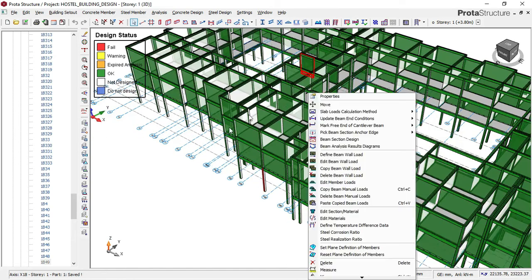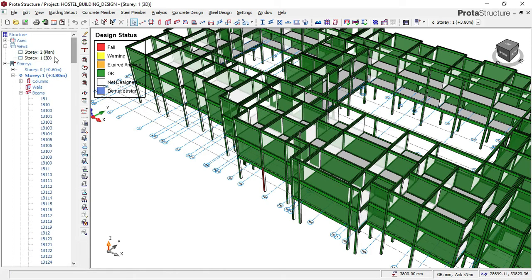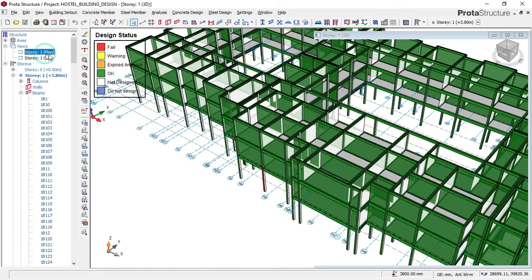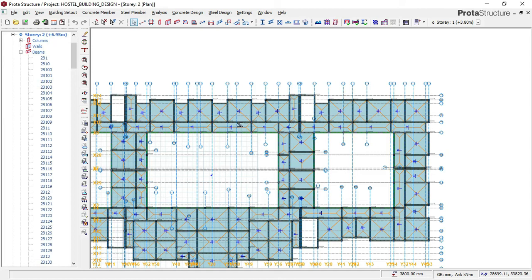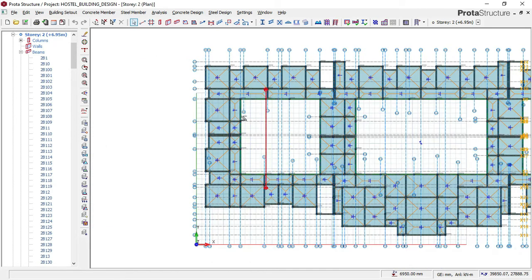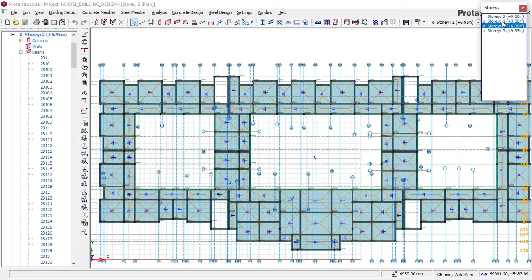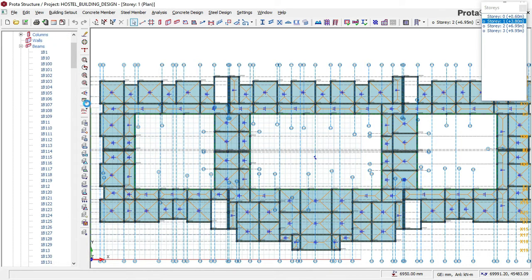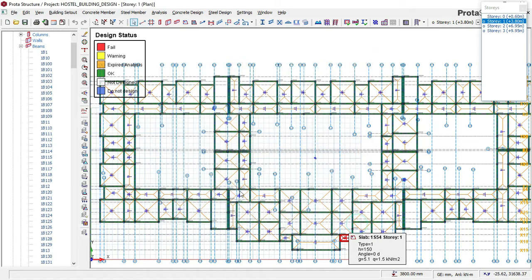We will go back to plan view now — click on plan view. I'll start from Story 1 because this is already Story 2. I'll go to Story 1 and then click on my design status, activate that stage, and click OK.